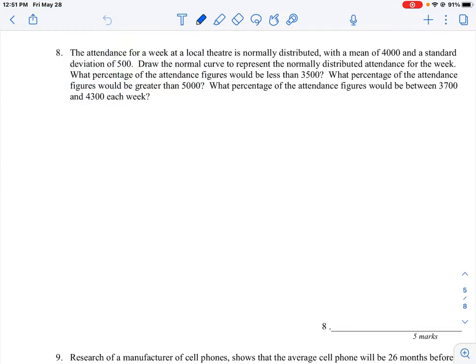Let's take a look at question number eight and how we can interpret a set of data in terms of what's called our standard normal distribution. We have a population sample and we're told that the mean of this data is 4,000 and we have a standard deviation of 500. We need to represent this information in terms of a normal curve, calculate some percentages for different values, and look at what those numbers mean.